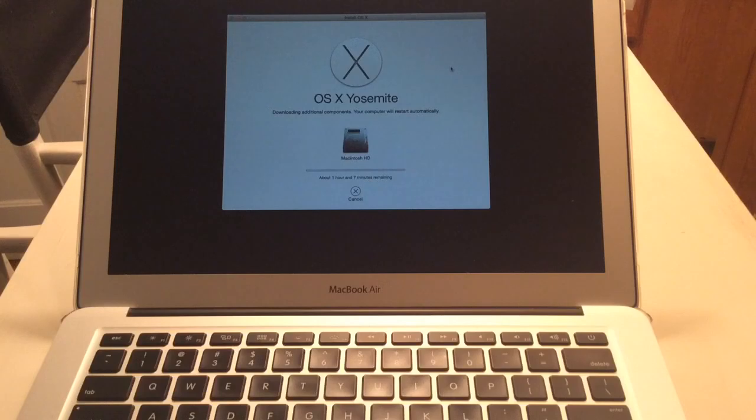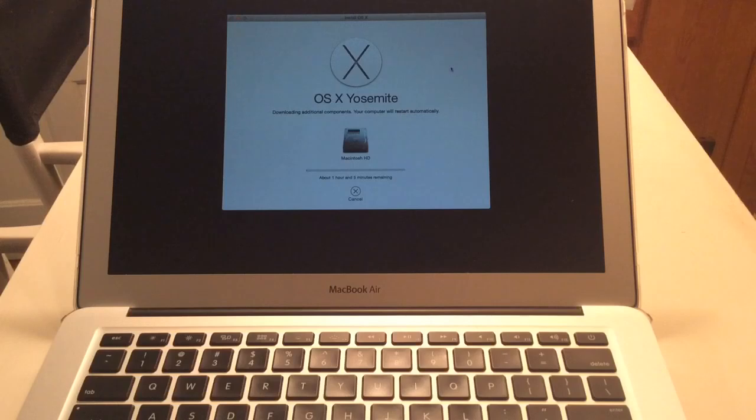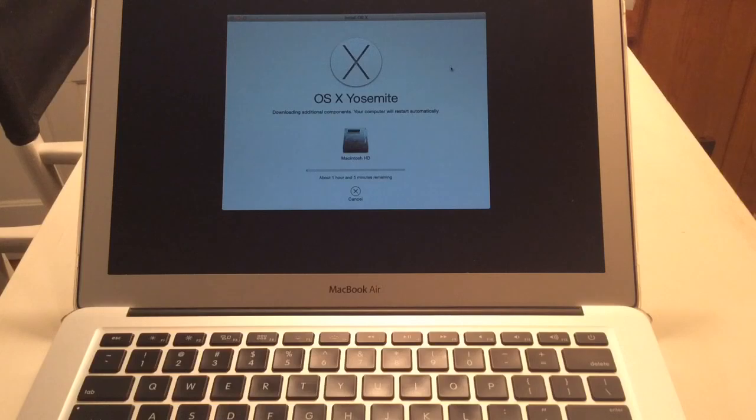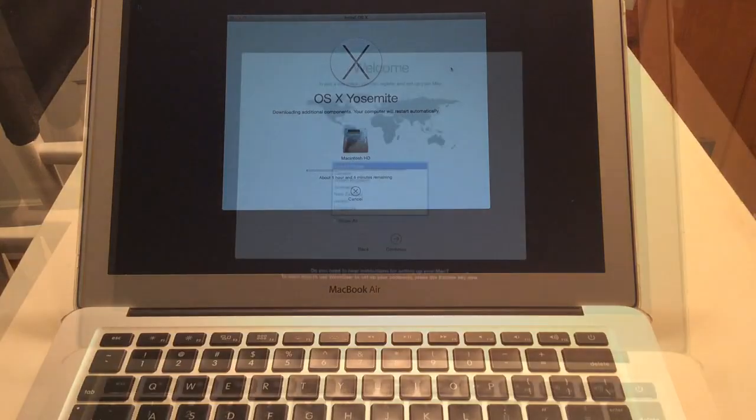So that's how you can factory restore your MacBook, MacBook Pro, MacBook Air, MacBook Pro with retina display, Mac mini, an iMac, any Mac. Use this process and you can restore it back to its original factory settings so you can give it to somebody or sell it.